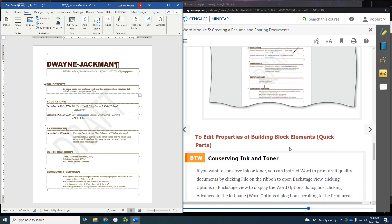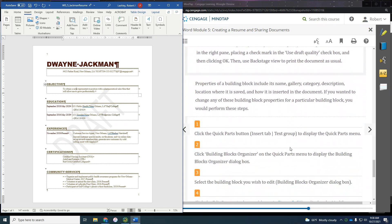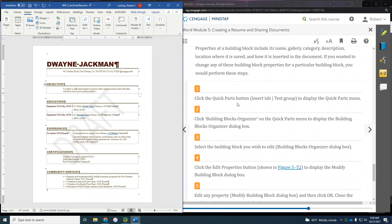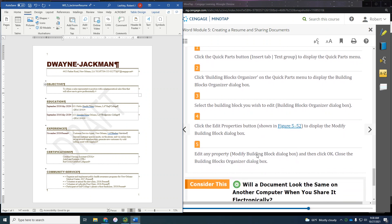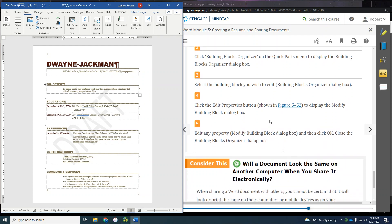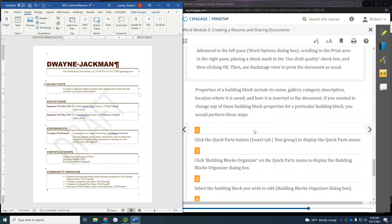If we wanted to edit the properties of the building block element, we could go in and do that. We'd click the Quick Parts button, click on the Building Blocks Organizer, select the building block we wanted to edit, then click Edit Properties and modify it. Then click OK and close the Building Blocks Organizer. But we don't really need to do that — it says 'if we wanted to.'